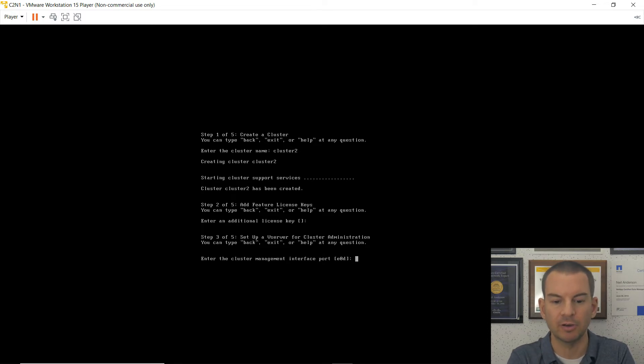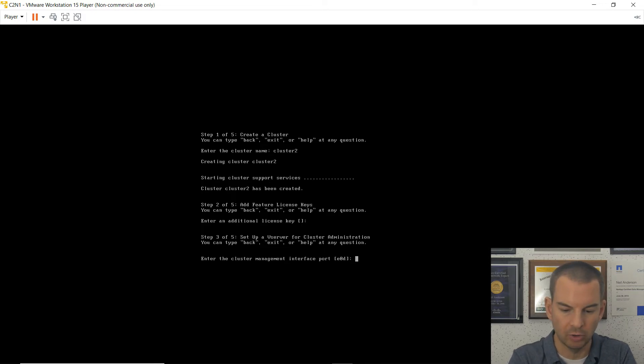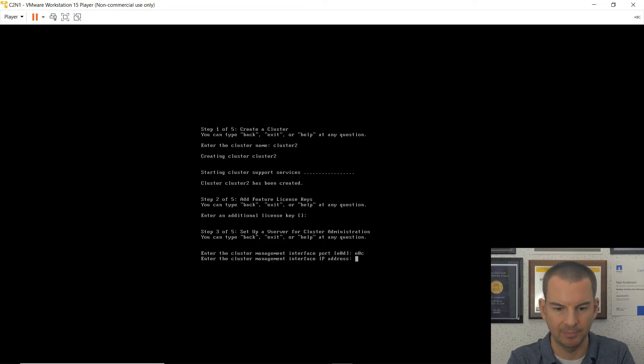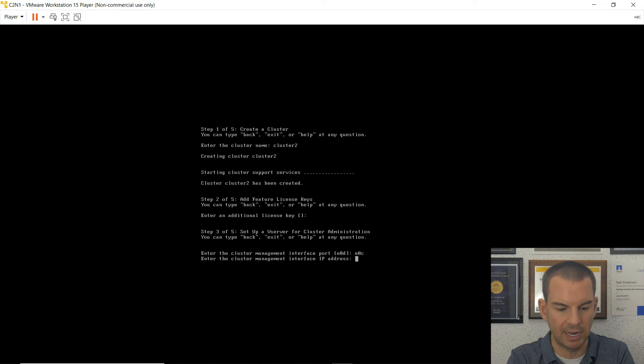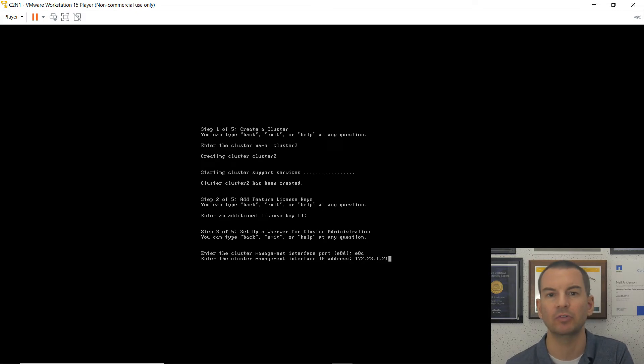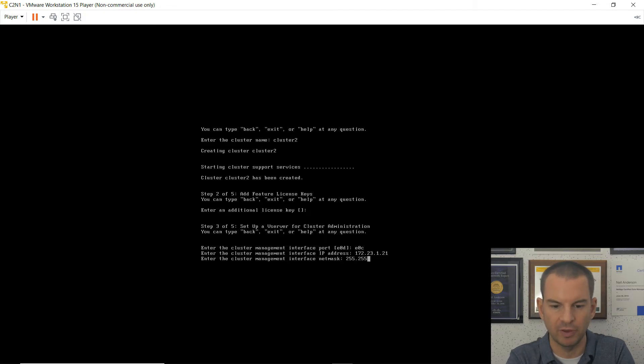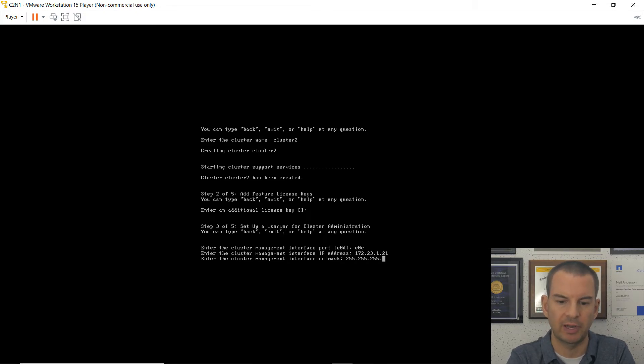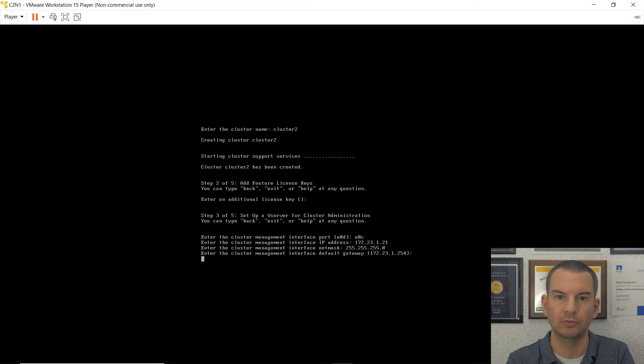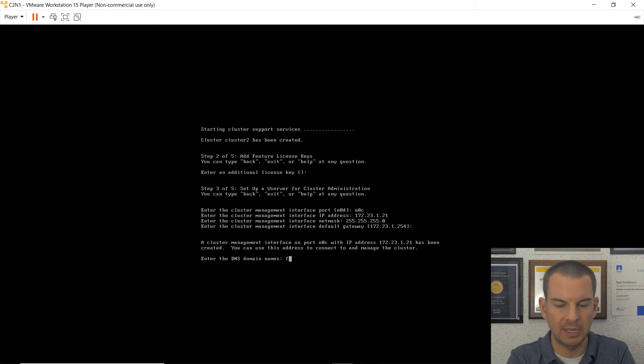Then it asks me for the cluster management interface part. It defaults to E0D, which is wrong. We are on E0C for the management network. So I enter that. The cluster management IP address we're going to use is 172.23.1.21. So it's .11 for cluster 1, .21 for cluster 2. Subnet mask is 255.255.255.0. And the default gateway is 172.23.1.254. So I can just hit enter to accept that.